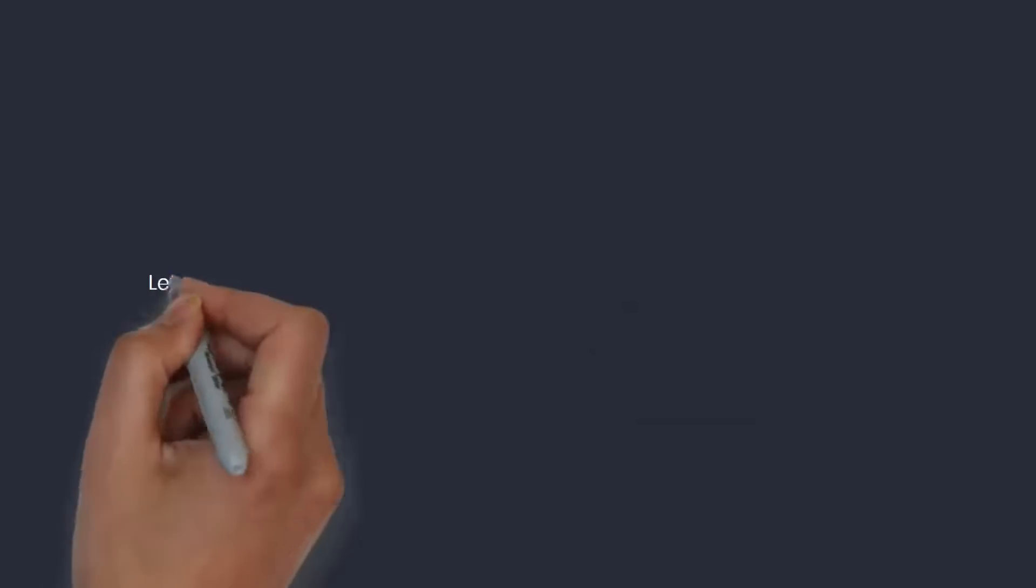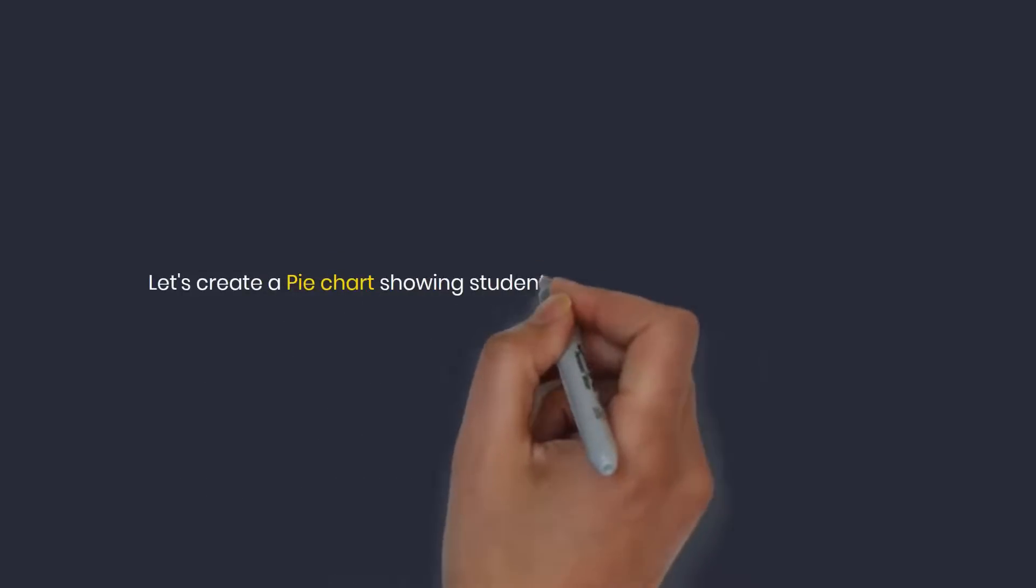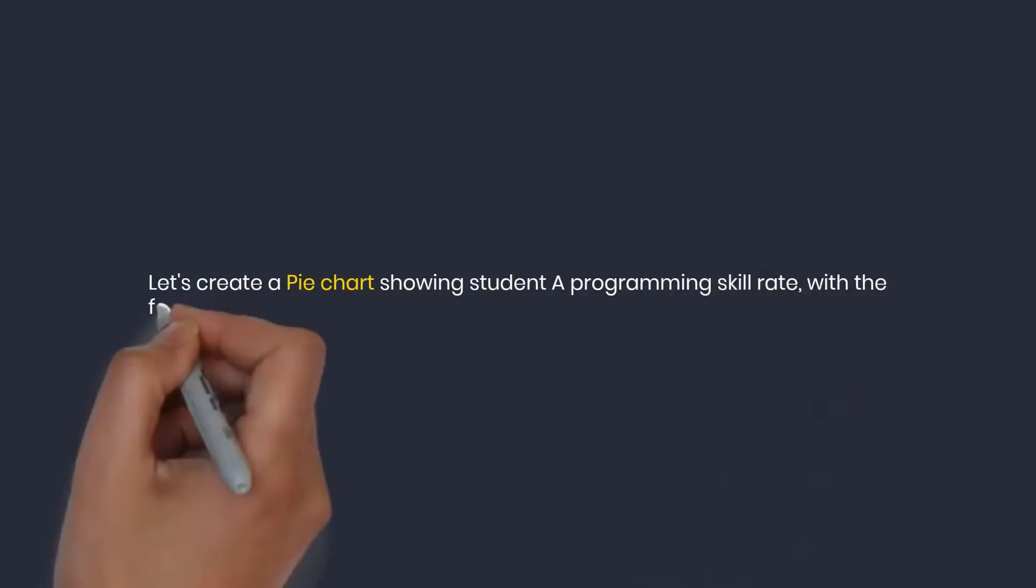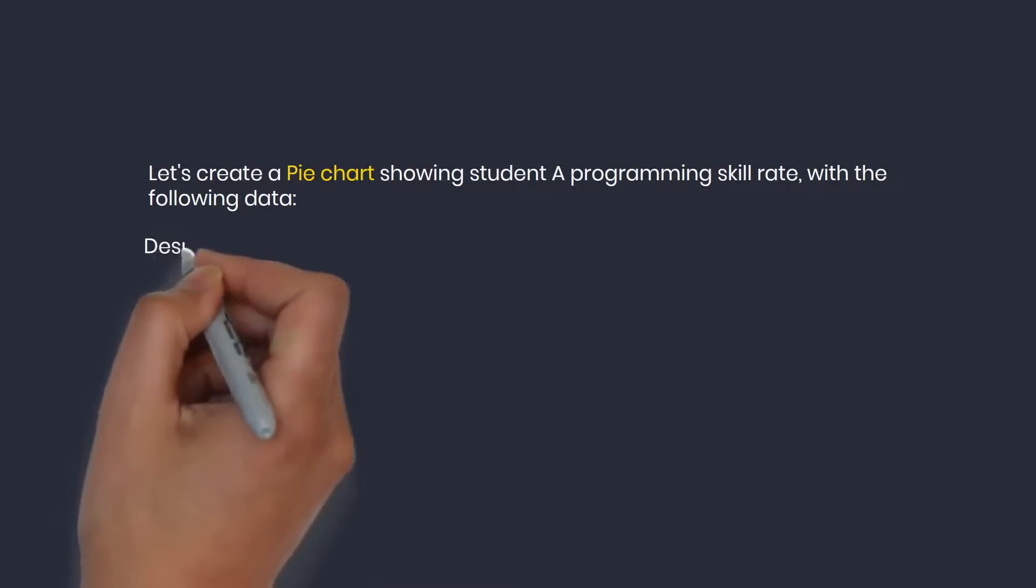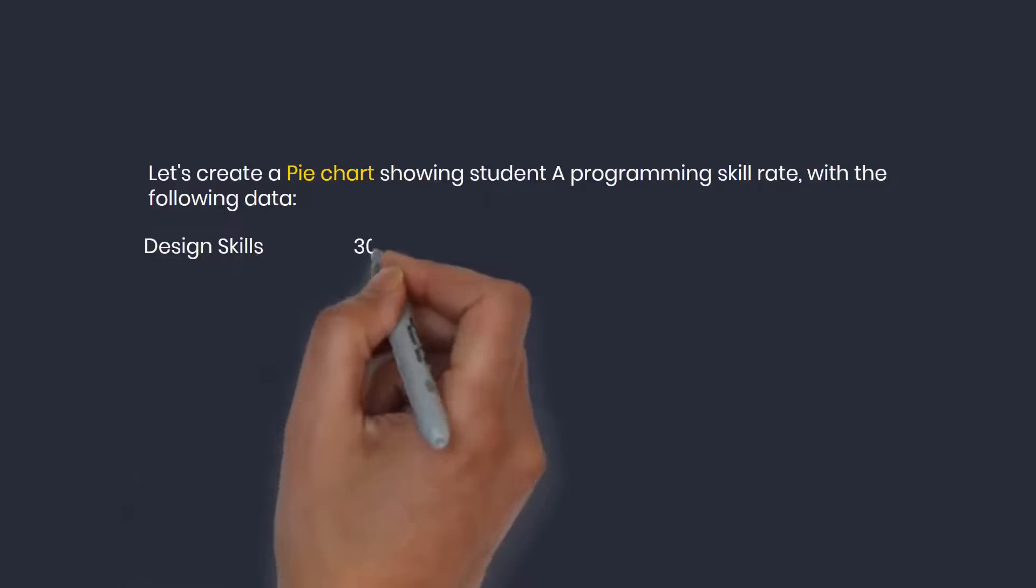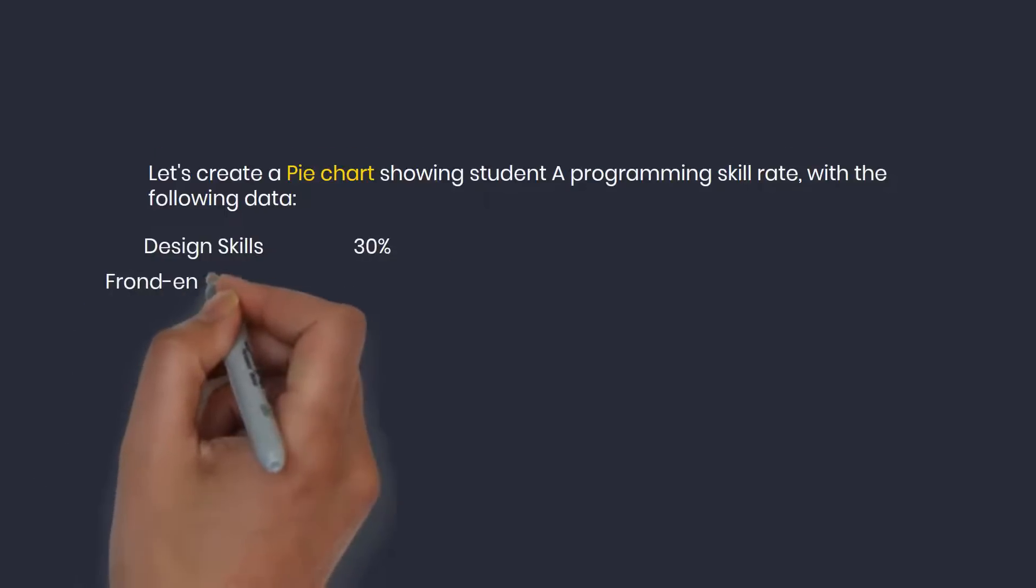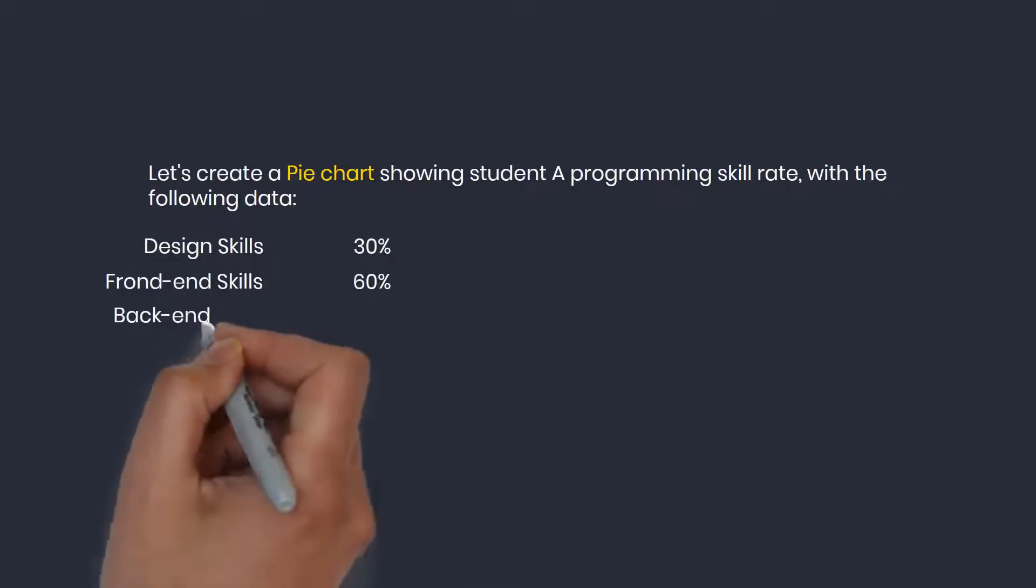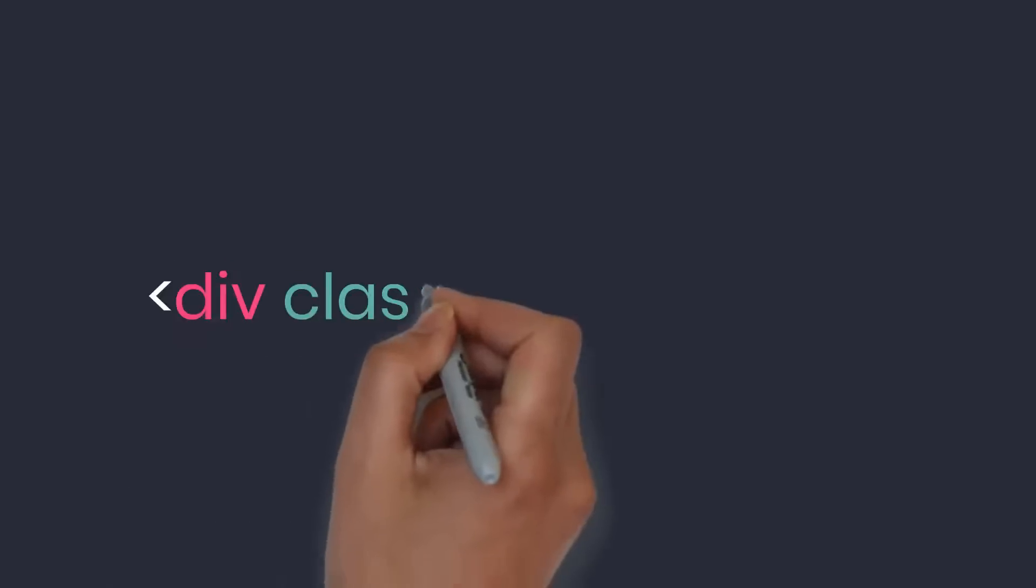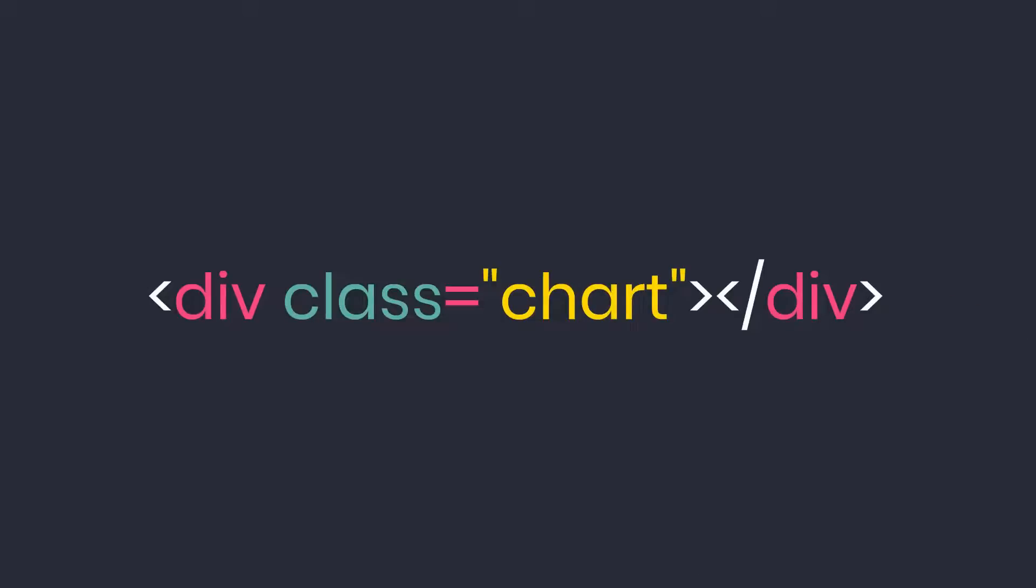So now, I have a topic: let's create a pie chart showing student A's programming skill rate with the following data: technical design 30%, front end skill 60%, back end skills 10%. I will still create a chart class element inside the HTML.